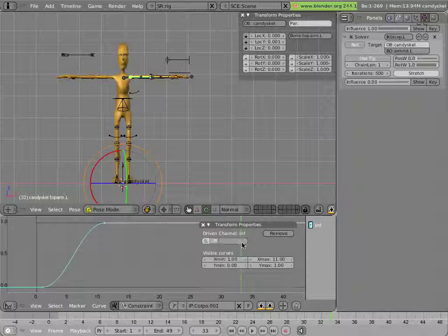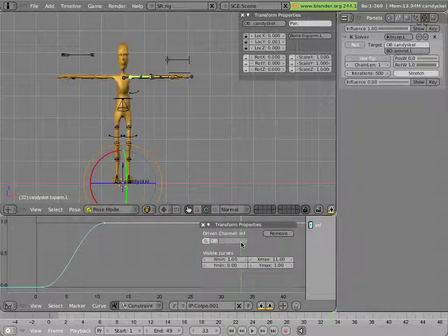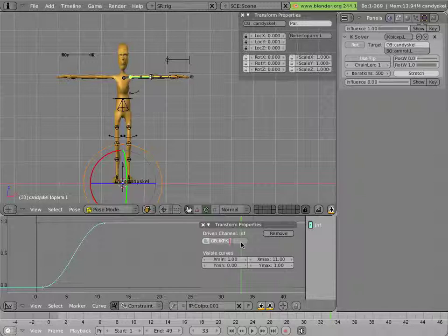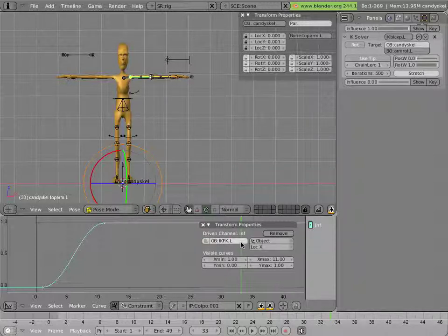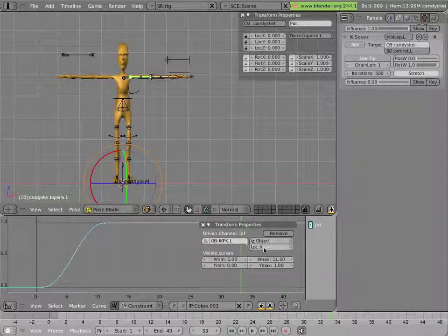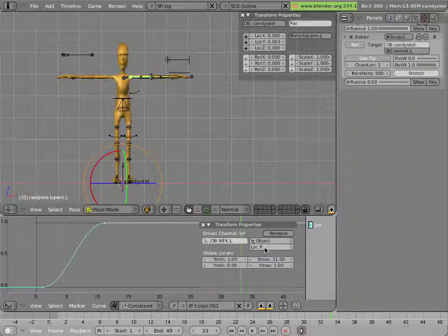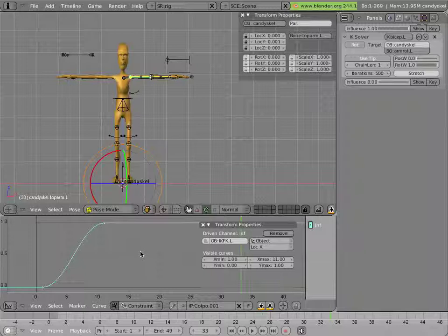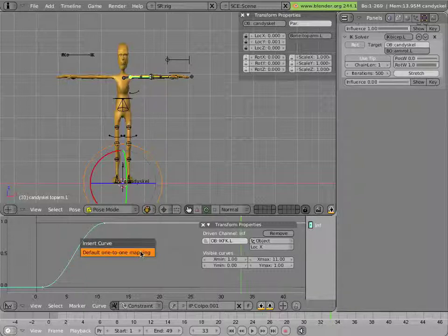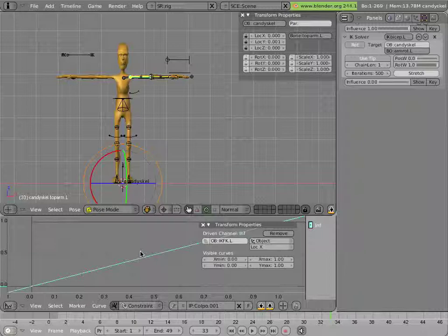And I'll select ikfk.l as the target. It's already using the x location which is actually what I want in this case. Now I can hover my mouse over here somewhere, click I and insert a default one-to-one mapping.